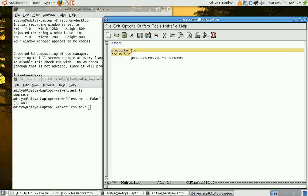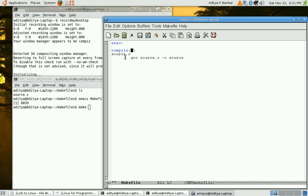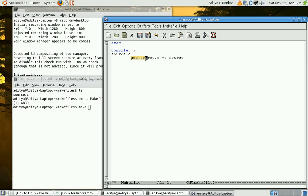If I don't give a space over here then it would be like compile colon and source.c one full word without any space. So, space is required over here before the backslash. So, this target has dependency source.c and then it executes gcc to compile it.